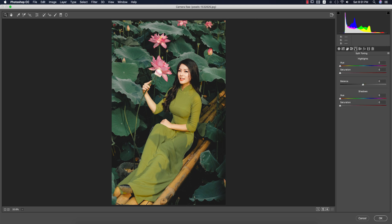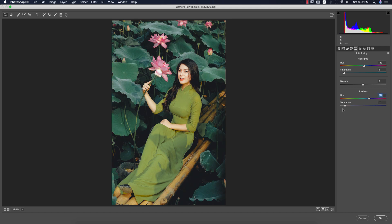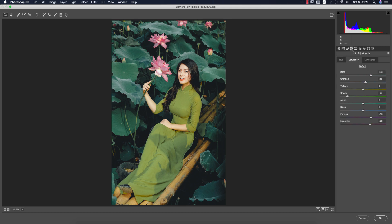Now I'll go to Split Toning for the shadow and highlight colors. I'll add a little saturation and adjust the hue to find which color is perfect for this photo — I need to find the right color for the highlight and shadow portions. You have to find the right color for your photo — something like this looks fine.